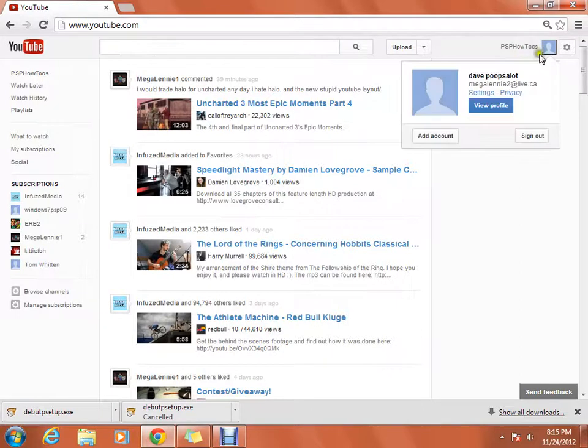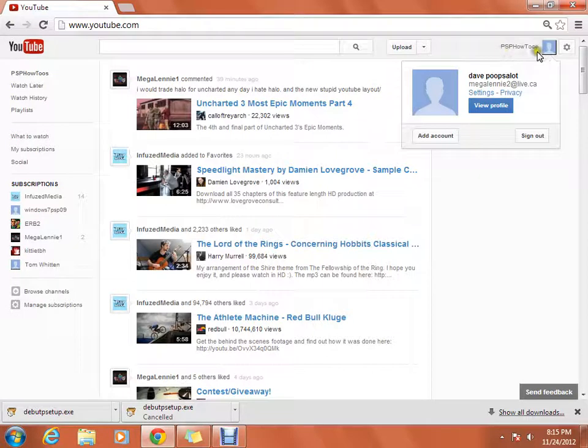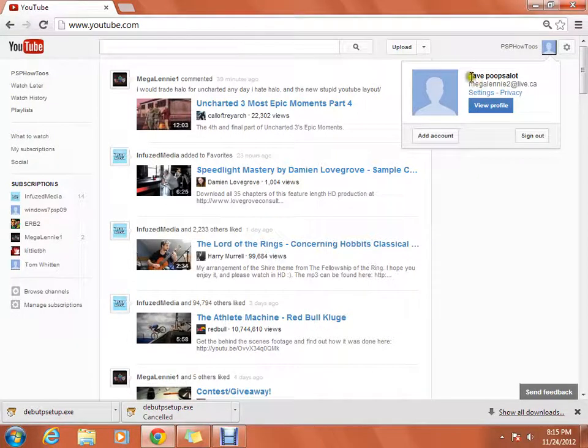So the first thing you're going to do is press on your channel name, and I just made a random thing so I just put Dave Poops a Lot.